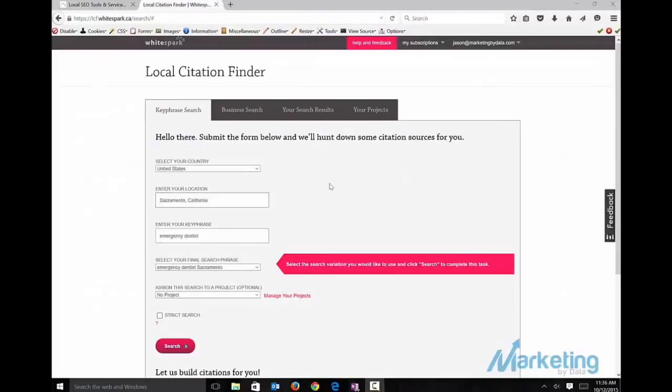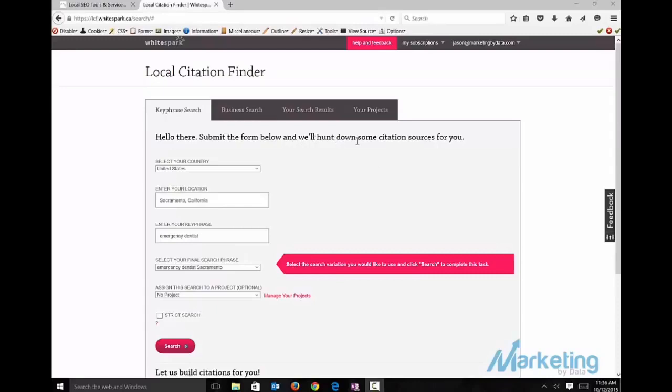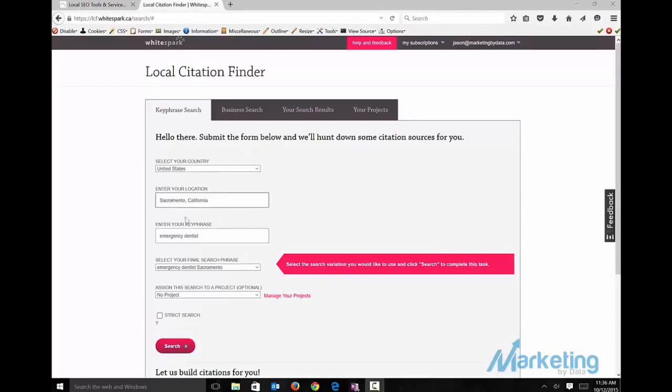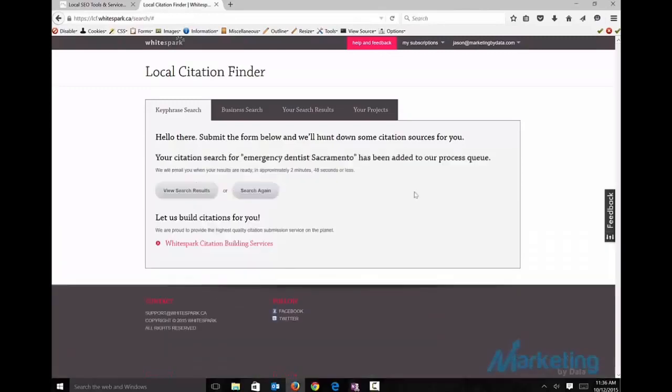I want to show you one more way to use WhiteSpark. That can be really effective too. I just showed you a longer way to do it. To go to each one. And I find that can give me more citations to build. But also another option is you can just go into the key phrase search. Look for Sacramento, California. Emergency dentist. Run your search.